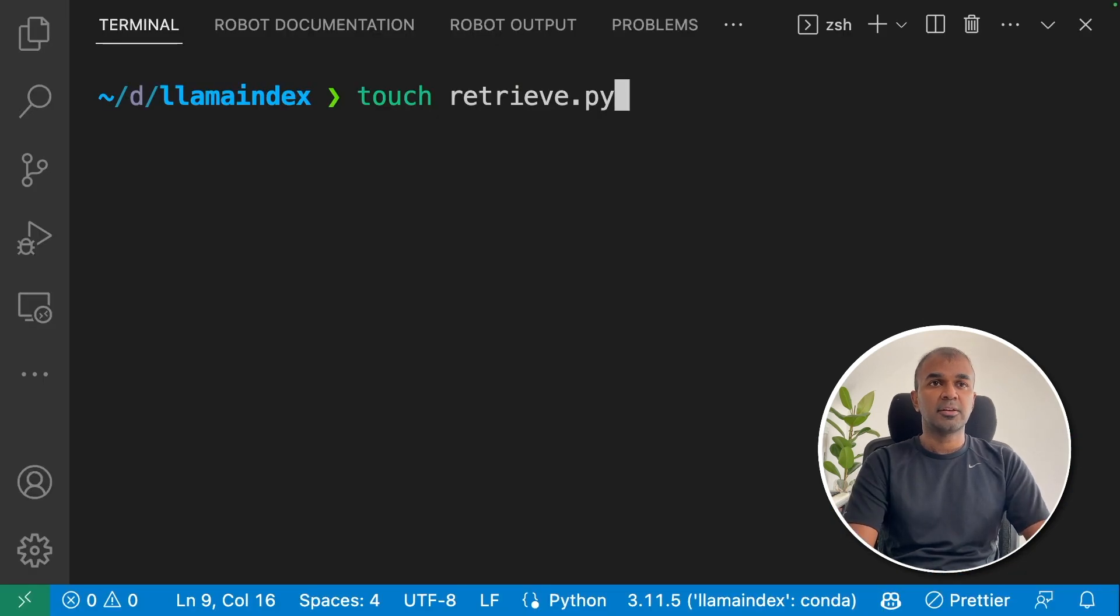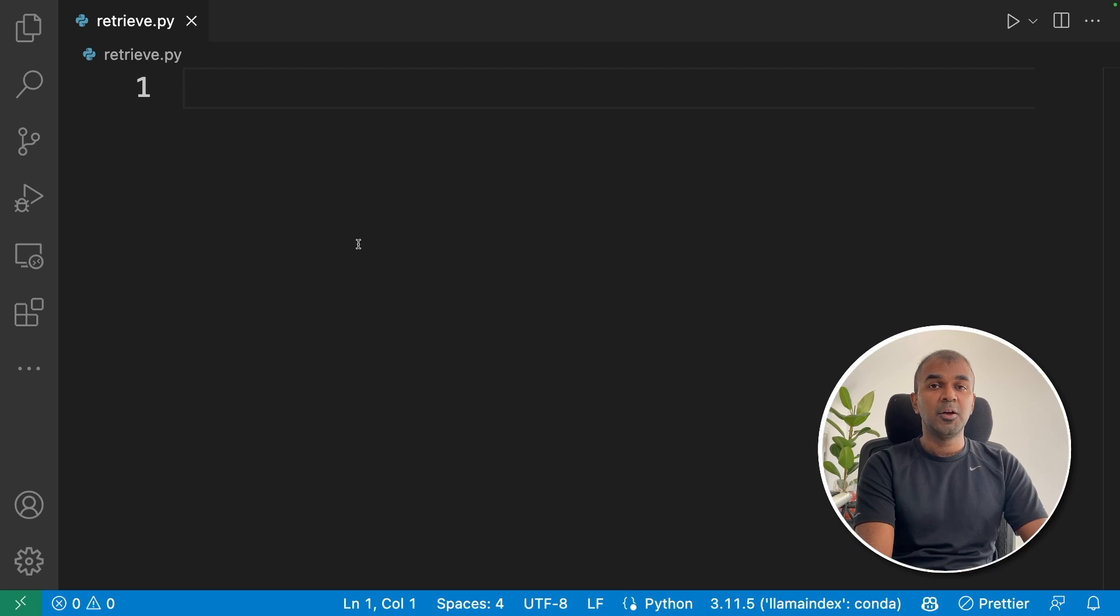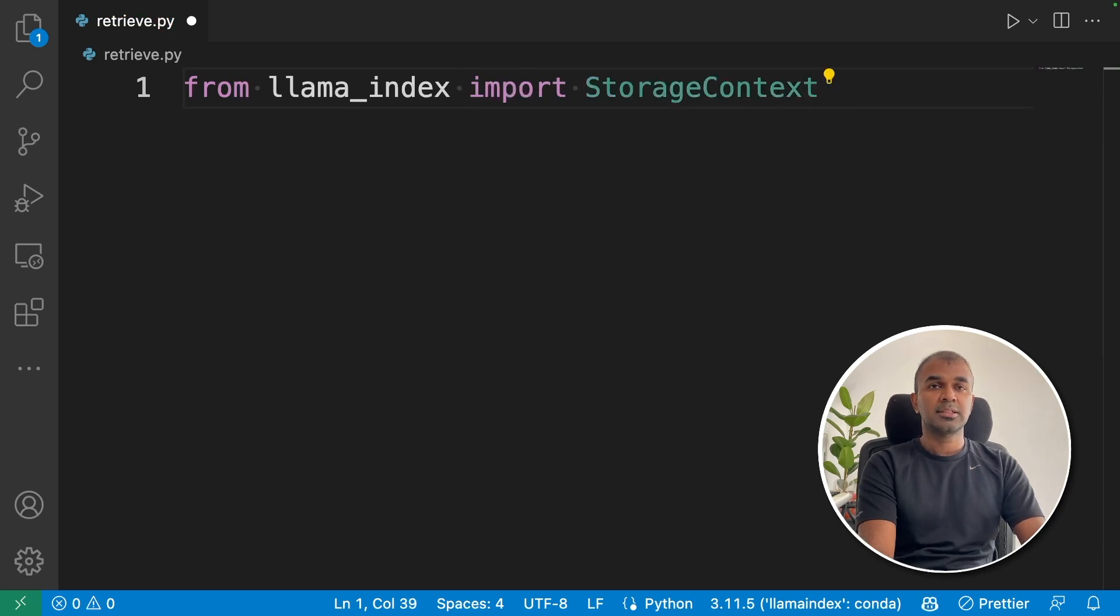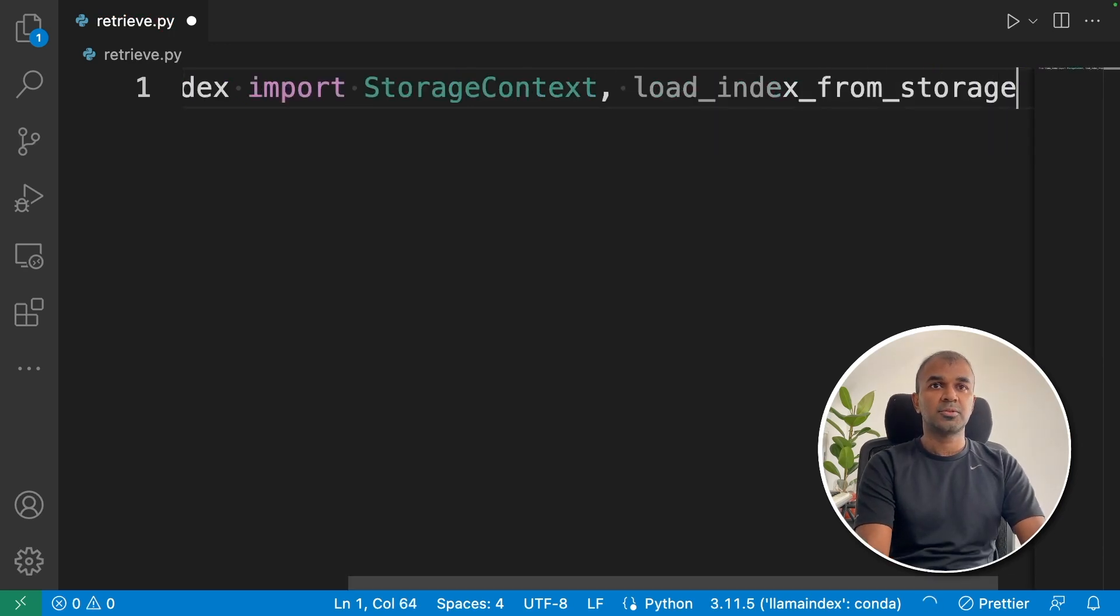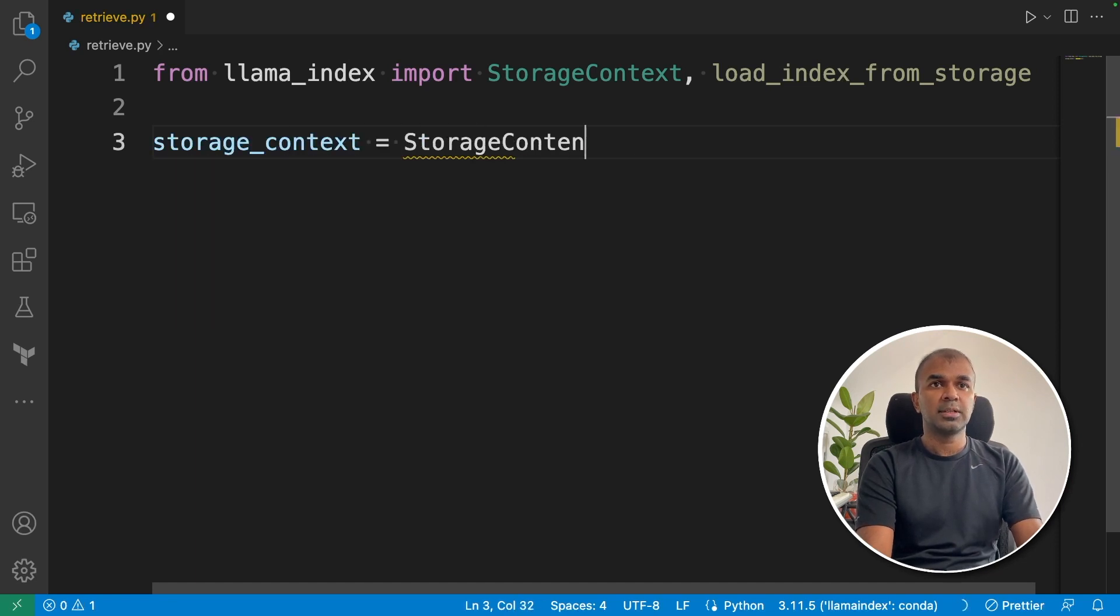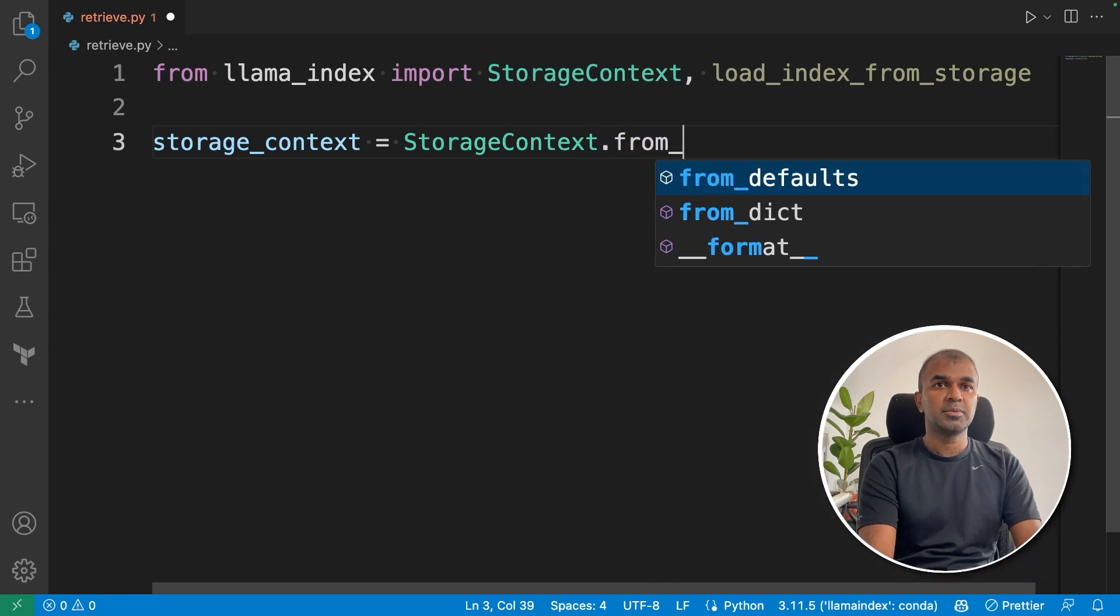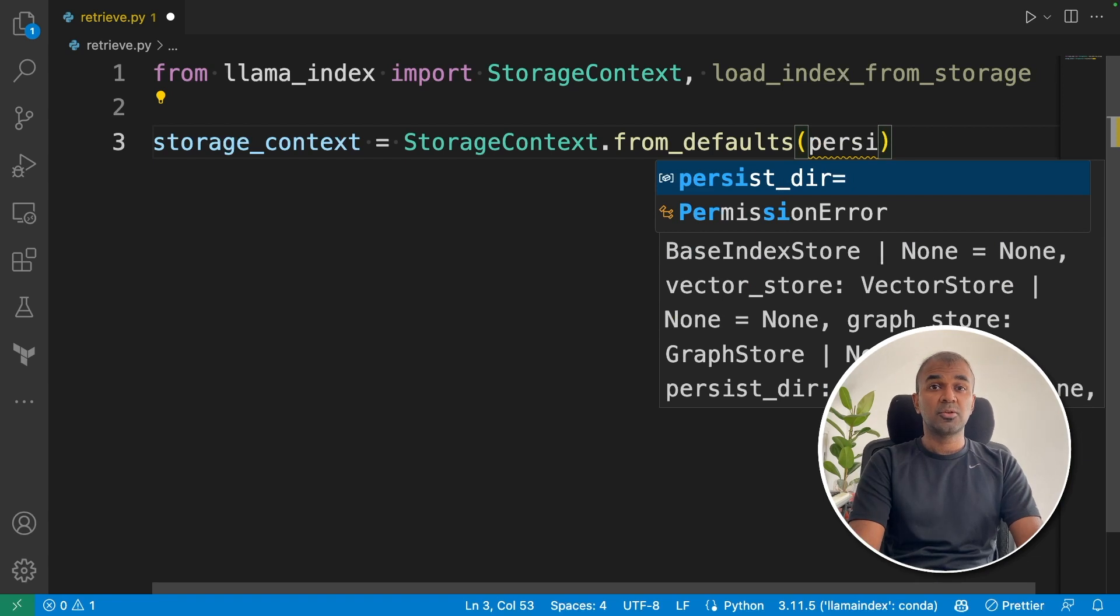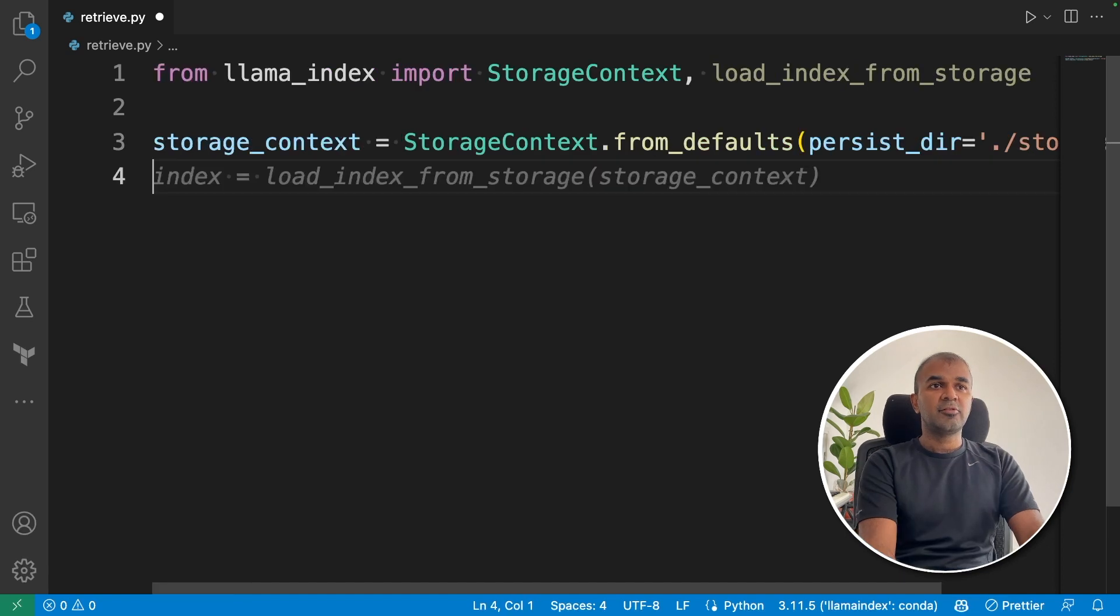That's exactly what we're going to do now. I'm going to create another file called retrieve.py. In this, we're going to rebuild the storage context, load the index and query from the index. So from llama_index, import StorageContext, and then load_index_from_storage. storage_context equals StorageContext.from_defaults. Then you're going to mention in which directory the storage is: storage_dir equals ./storage. That will rebuild the storage context.